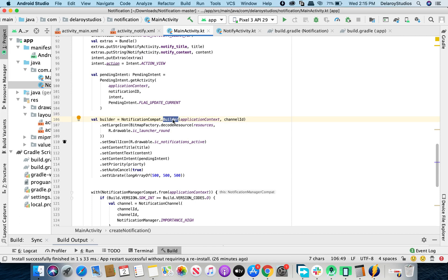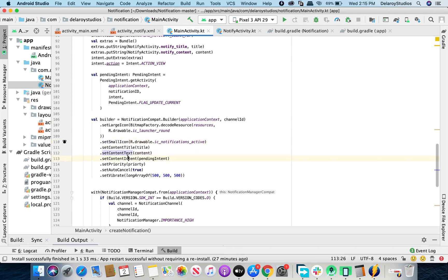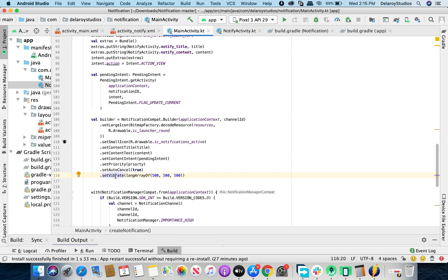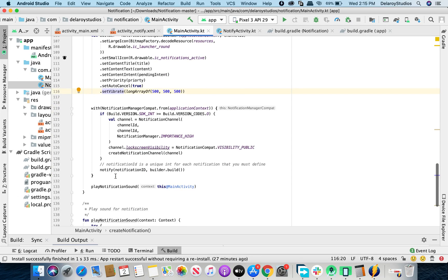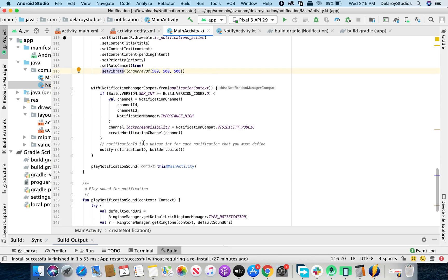Now you build the notification — the juicy part. You can add different sounds per notification so they don't all sound the same. In the builder, you set the large icon, small icon, content title, content text, pending intent, and priority (high, low, or default). You can set auto-cancel so the notification dismisses automatically, add vibration, and set other properties before attaching everything together.